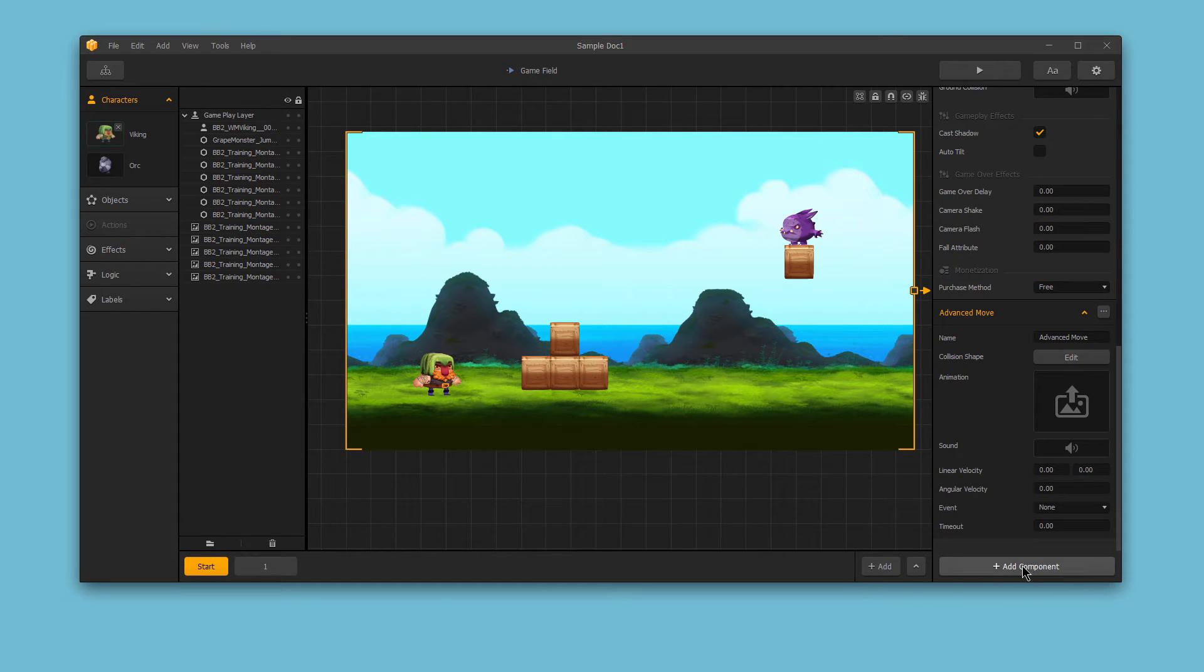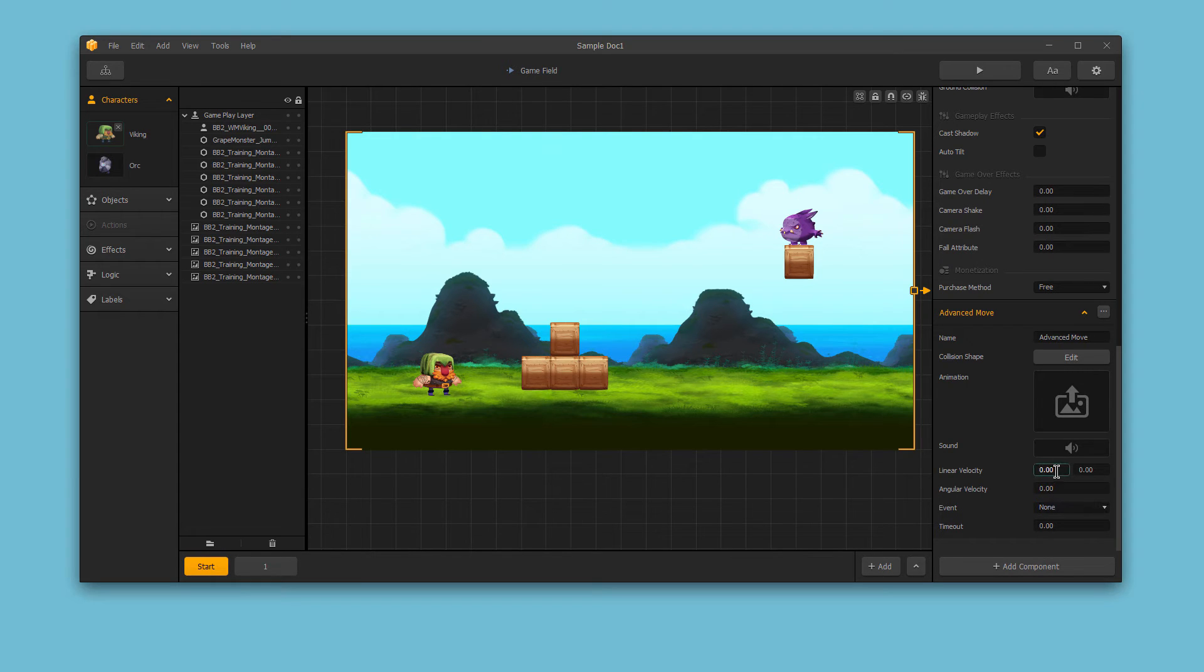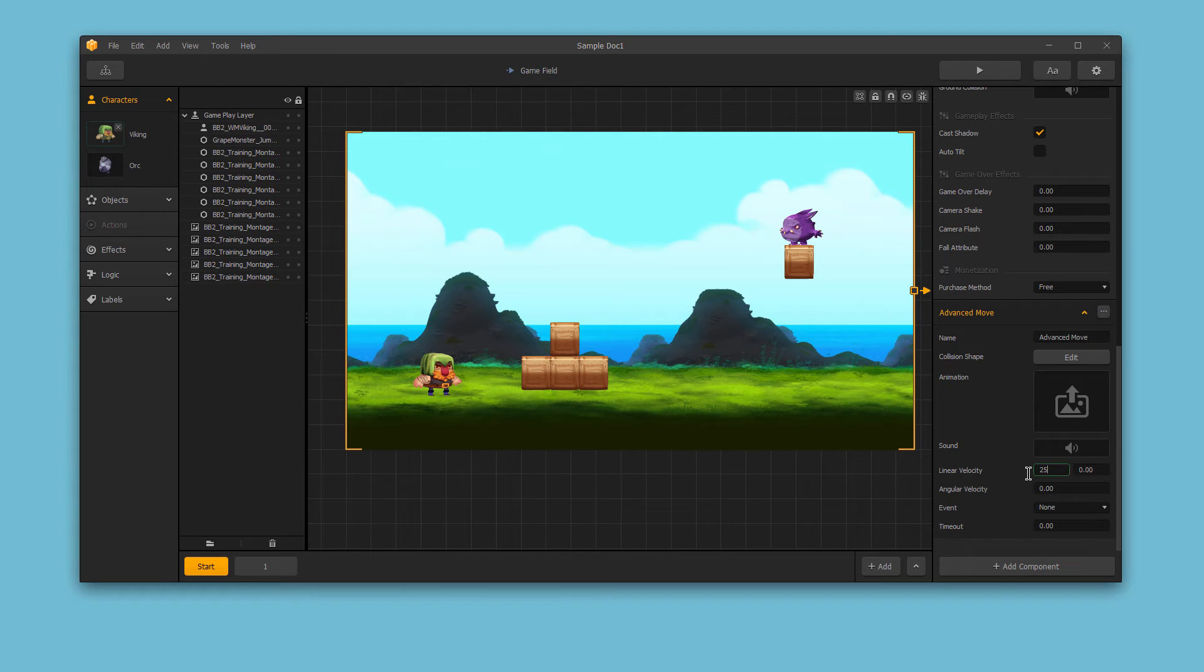if we select this, and you want your character to automatically run forward, you would add this component and set the Linear X velocity to 25. Now, the character will always move at a speed of 25.